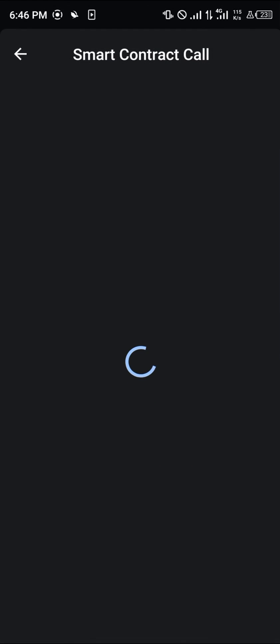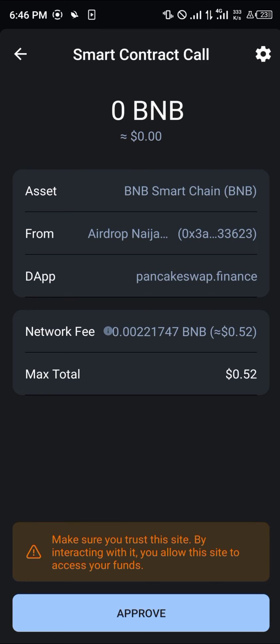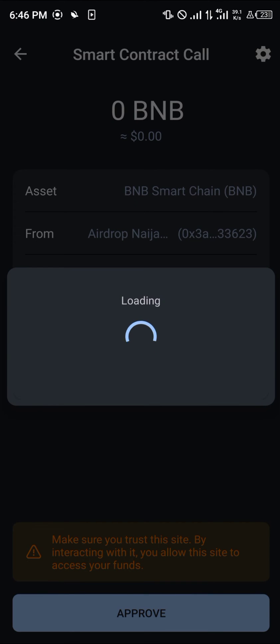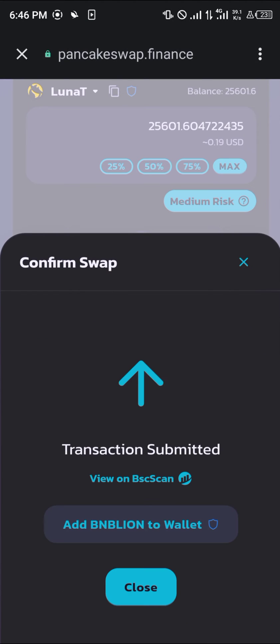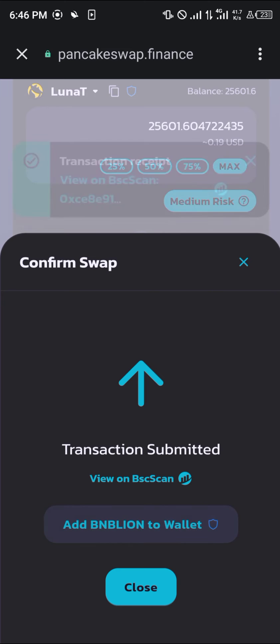A smart contract call is going to pop up for 0.52 BNB. You simply click on approve. And you can simply add the BNB Lion to your wallet — click on add.